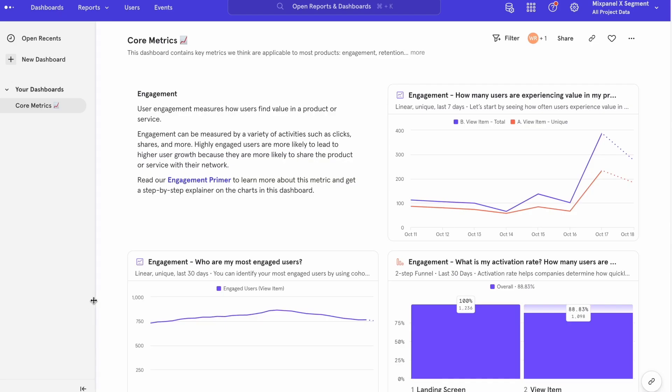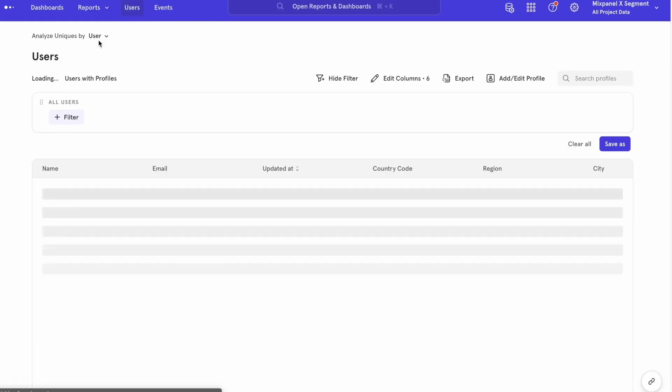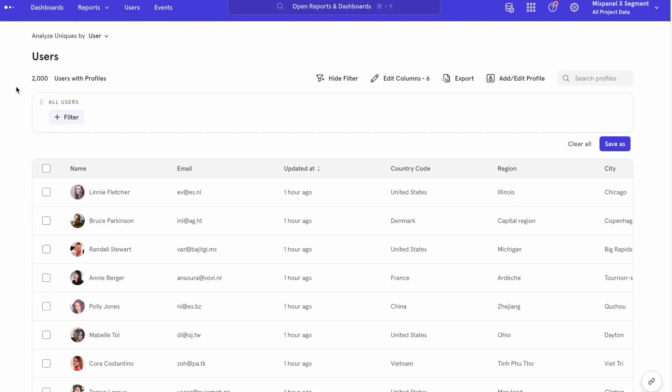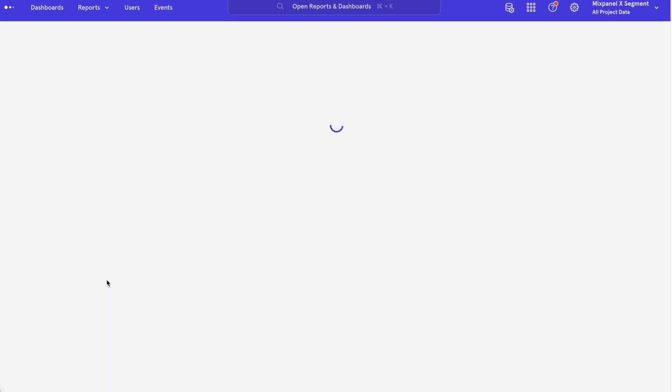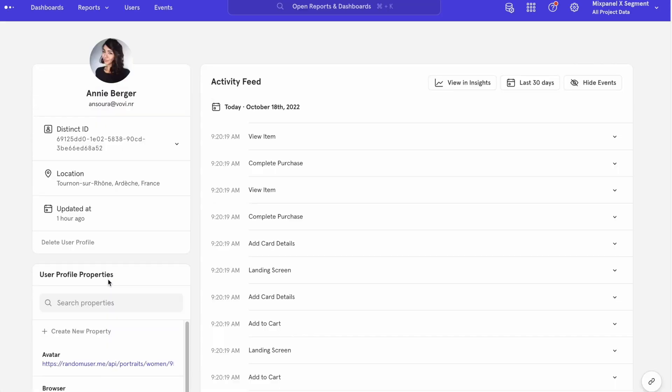Once the connection between Mixpanel and Segment has been set up, we are able to see all that rich user data within Mixpanel. Here, we can do granular user analysis across a number of key metrics, including engagement, retention, growth, and more.